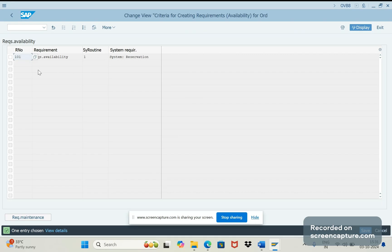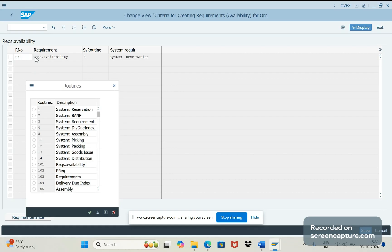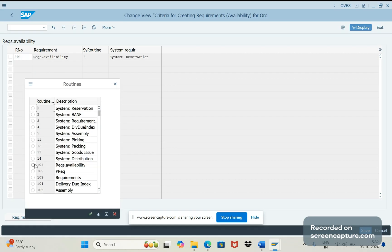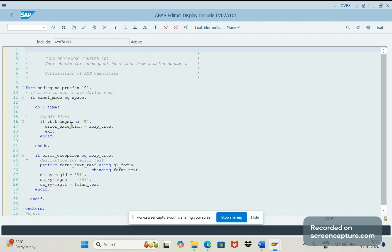So this routine will determine what should happen when order goes into credit block. If I open this routine 101 and see the source code, here we can see that system verifying whether credit block applied, whether order in credit block or not. The field here is the CMGST.